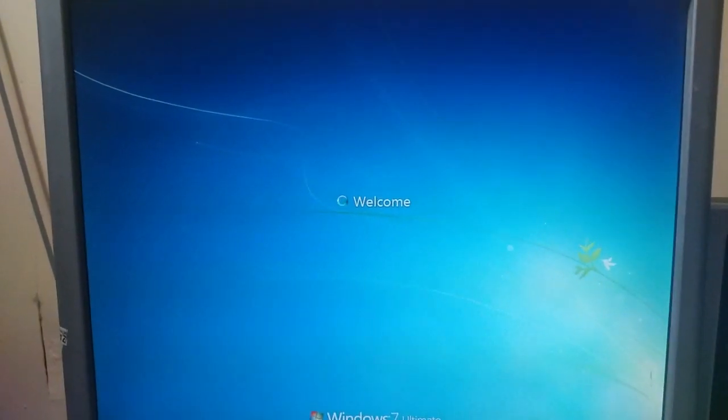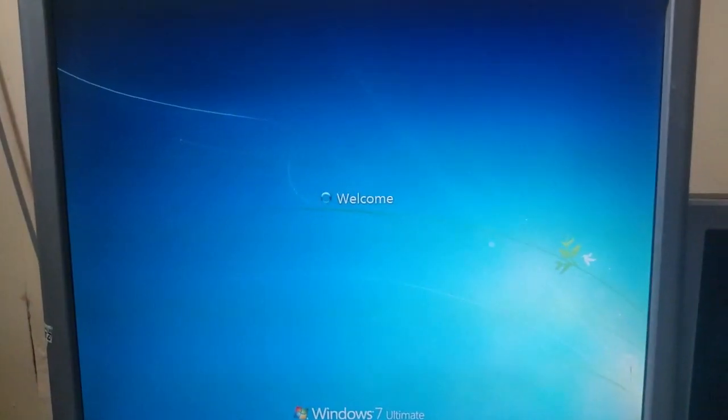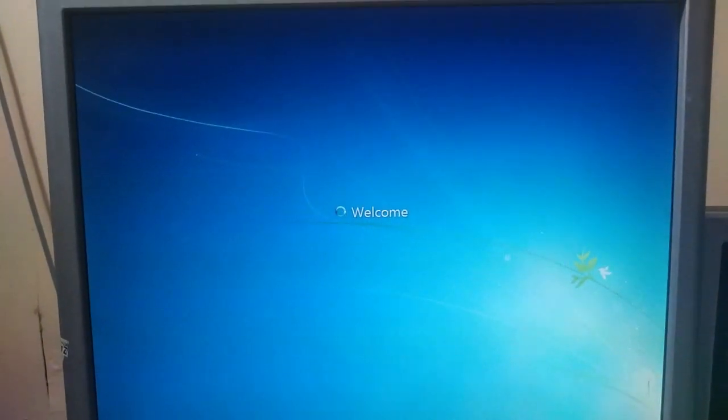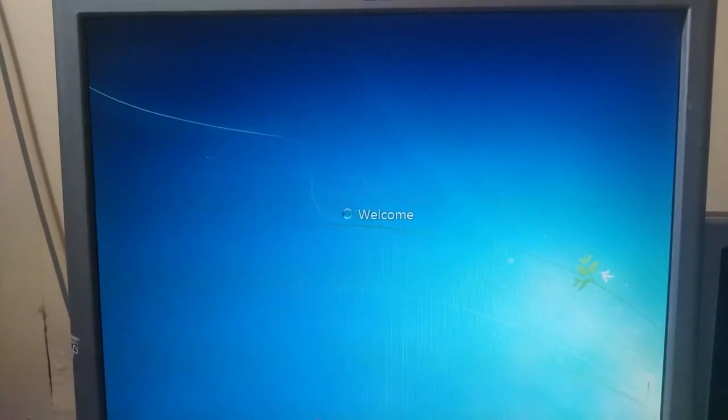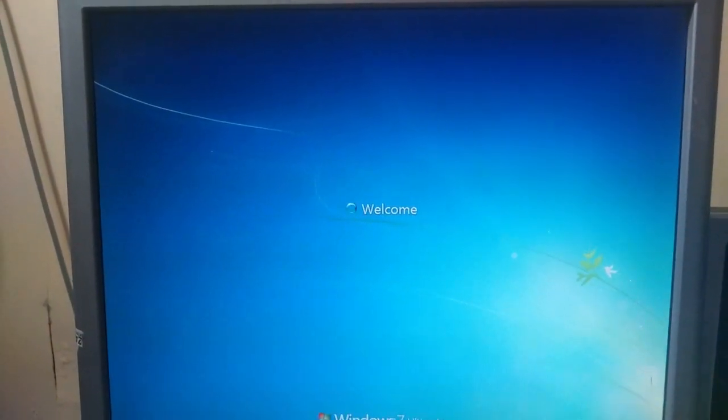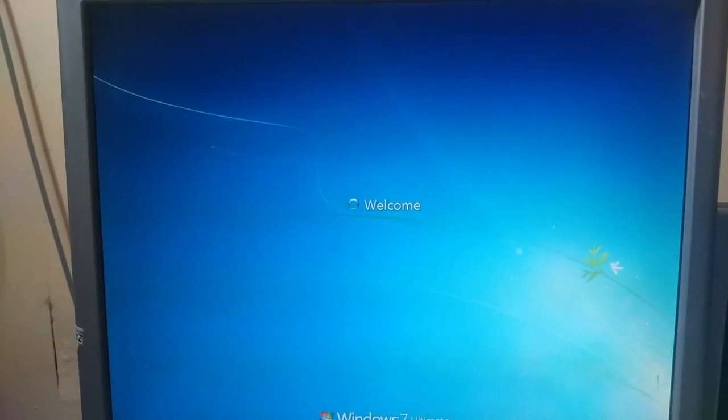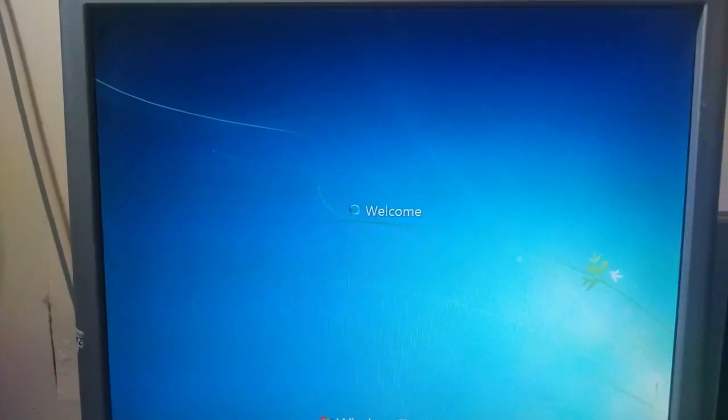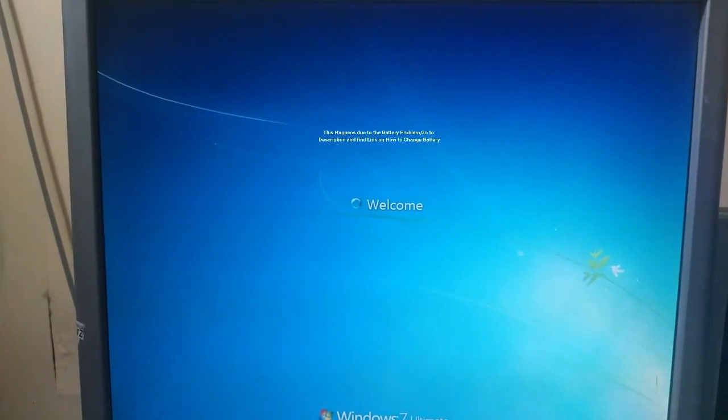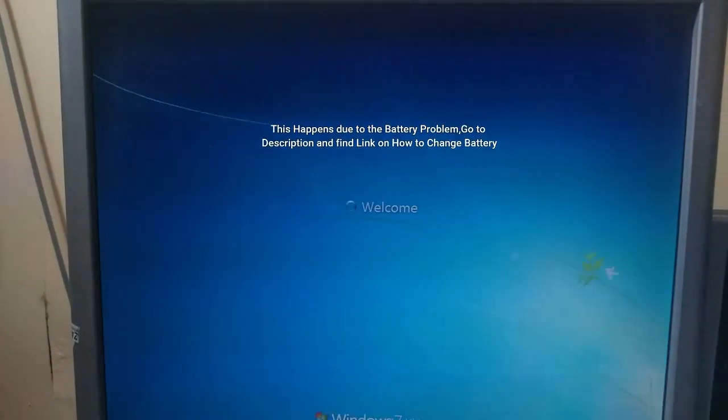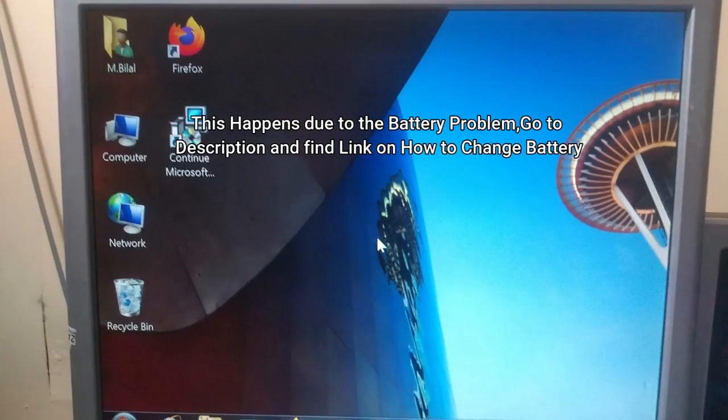As you have seen, I have successfully started my desktop computer. Actually, this happens due to the battery problem in your desktop computer.